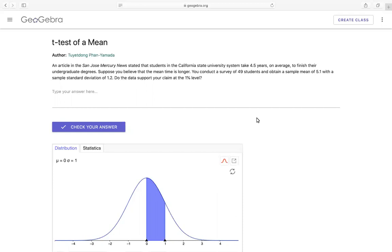Hello, in this video we're going to learn how to do a t-test of a mean. So go down below, copy the link and follow along with this video. The problem is that an article in San Jose Mercury News stated that